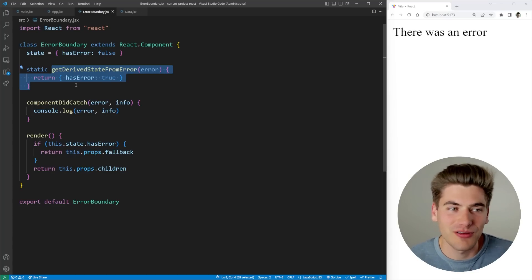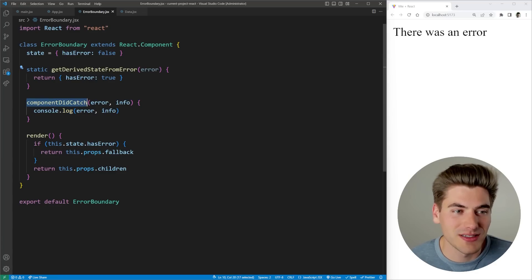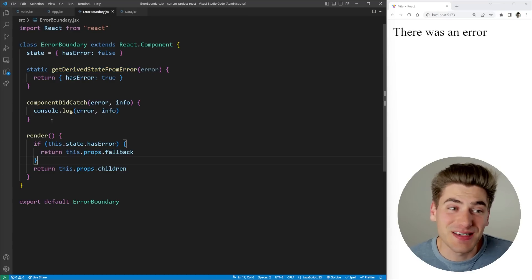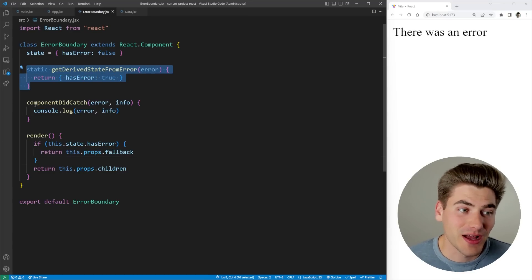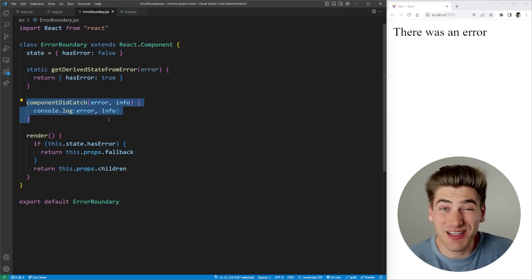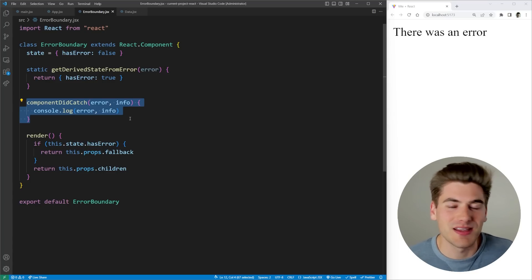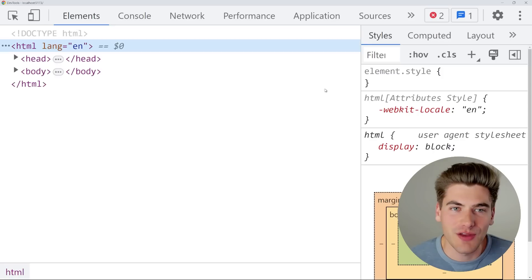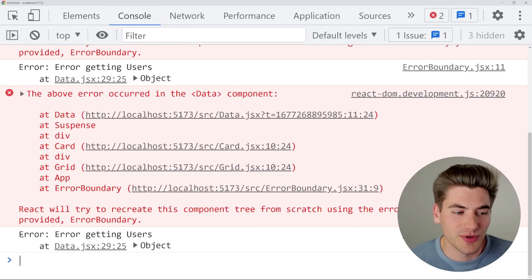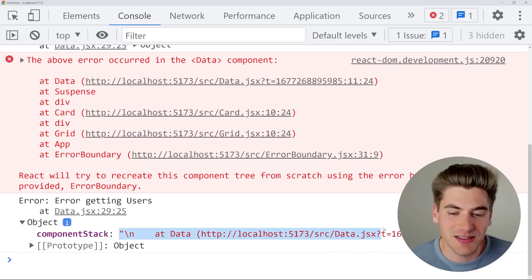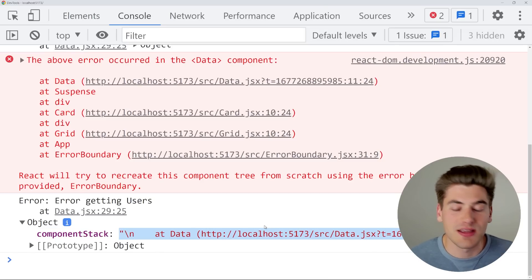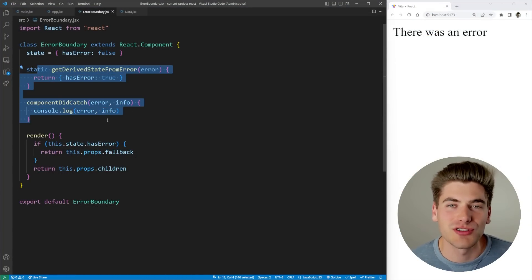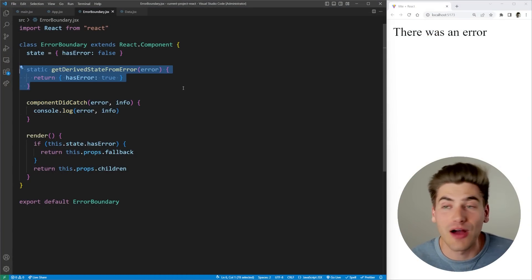Another method that automatically gets called is this componentDidCatch. This will also get called every single time that there's an error the same way that this function right here gets called, but the main difference is while this is for updating your state as the name implies, this function is actually for running specific code. In most cases this is going to be like sending off a log to your server or making some type of log in your database. Right now we're just logging out this information to the console. If we inspect the page and we look at the console, you can see that it's printing out here the error message that we're getting as well as an object that contains the entire stack trace for where that error came from, so we can see the component stack.